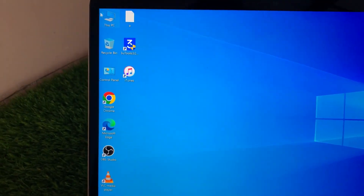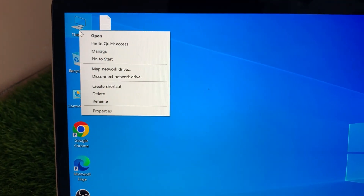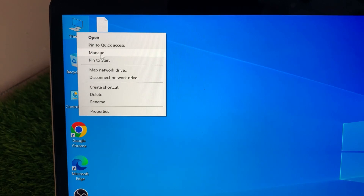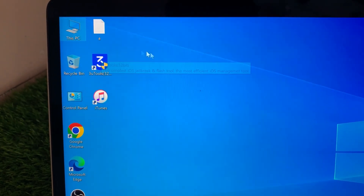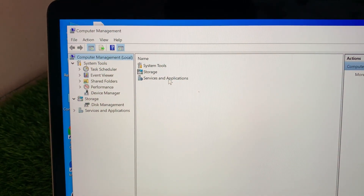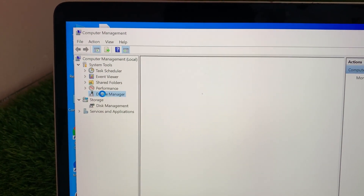Next, right-click This PC, go to Manage, and then open Device Manager.